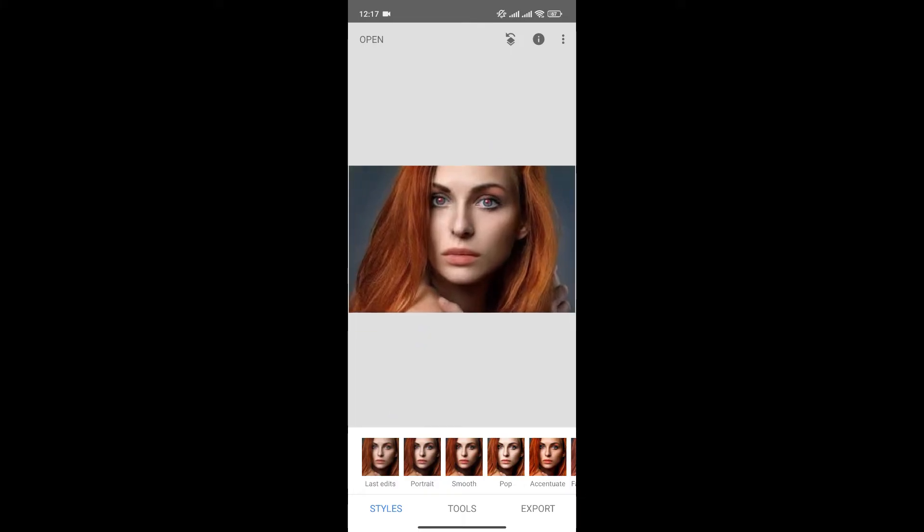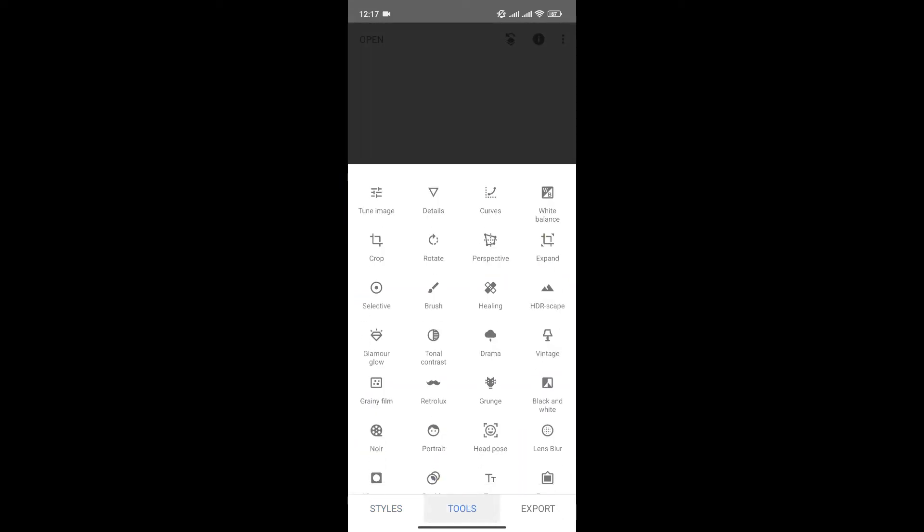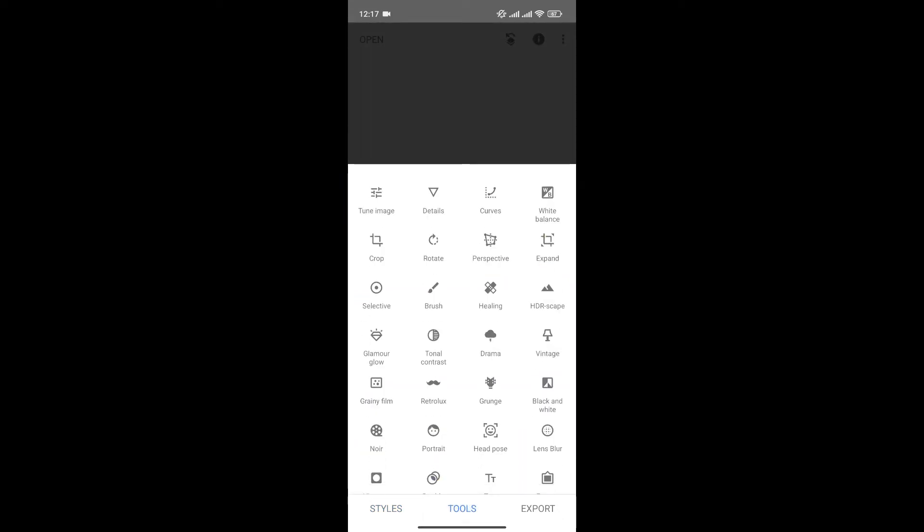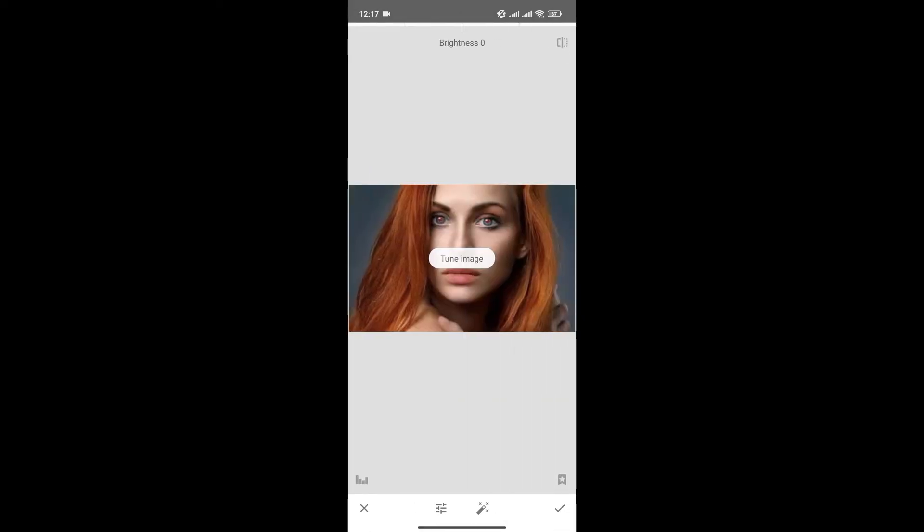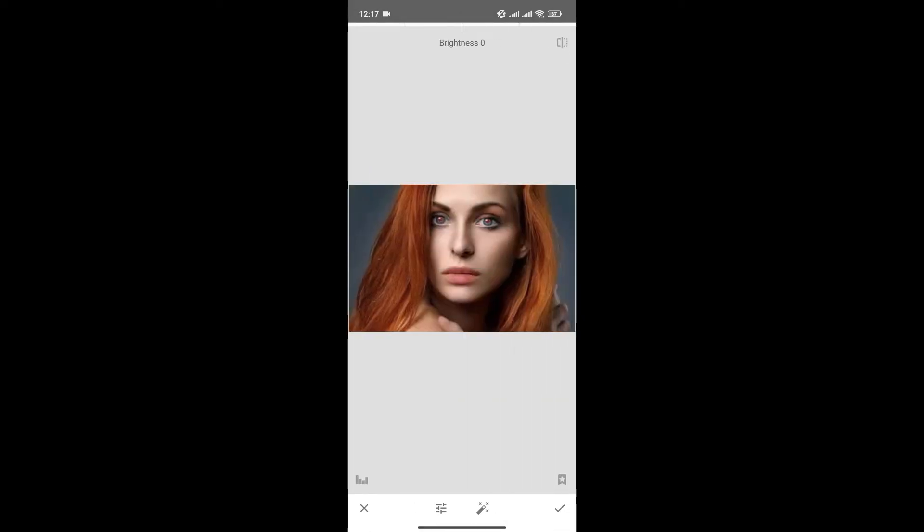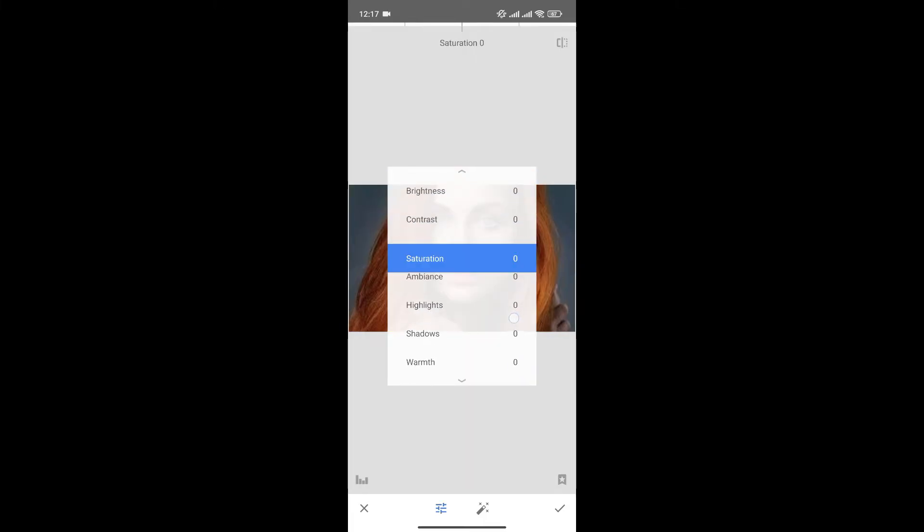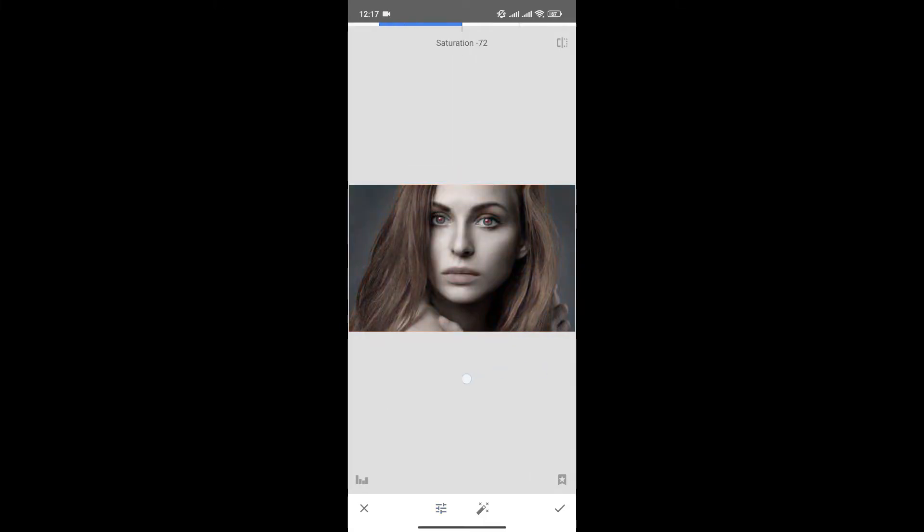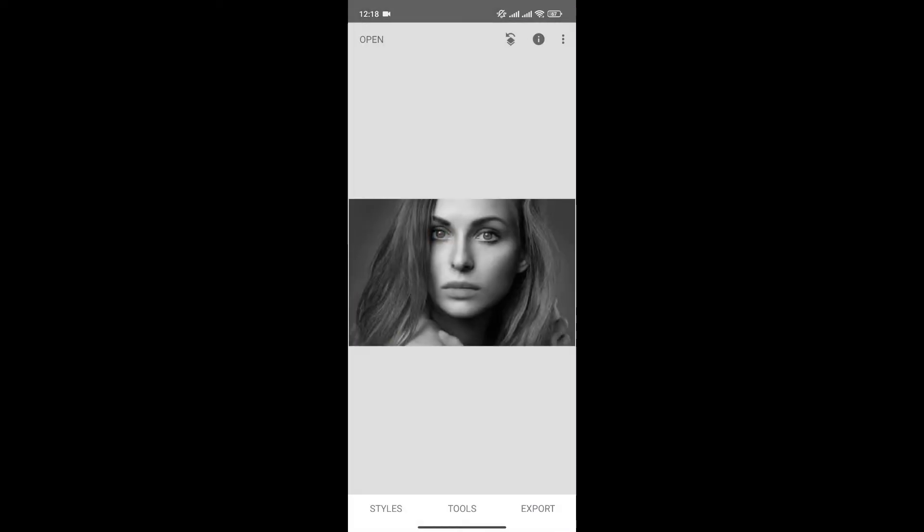To fix it, simply click on Tools at the bottom menu and then click on Tune Image. Long press on the screen and scroll down to Saturation. Decrease it all the way down and click to Save Changes.